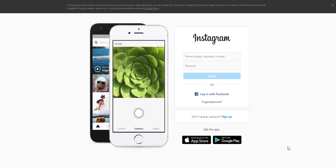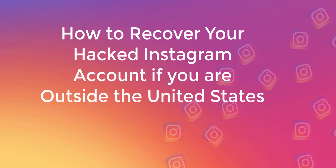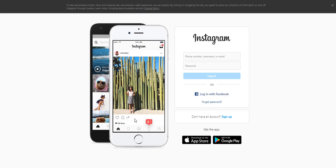What's going on, beautiful people? Welcome to the Free Entrepreneur channel. Without wasting your time, today I'm going to show you how you can recover your Instagram account if you were hacked and if you're outside the United States.